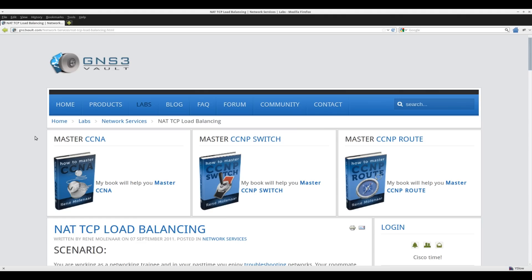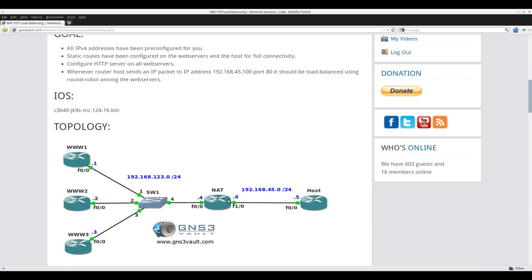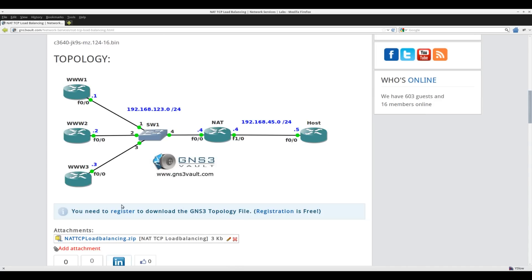Hi there, this is Rene for GNS3Vault, and in this video I'm going to show you how to solve the NAT TCP load balancing lab. You're probably familiar with network address translation, but what you may not know yet is that you can also use it for load balancing. If you look at this topology on the left side, you can see three devices called www.